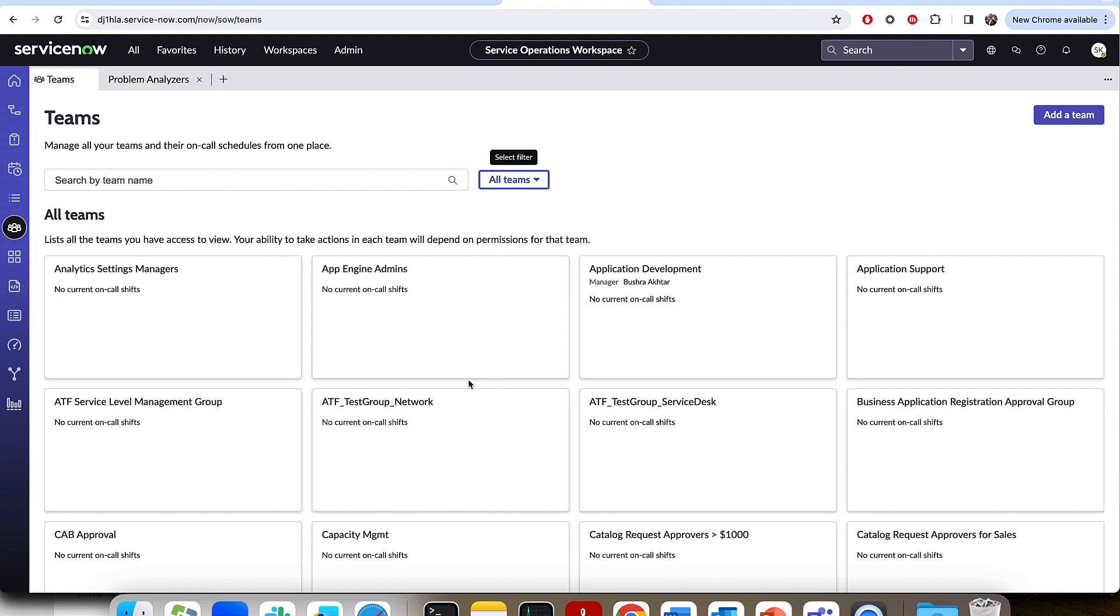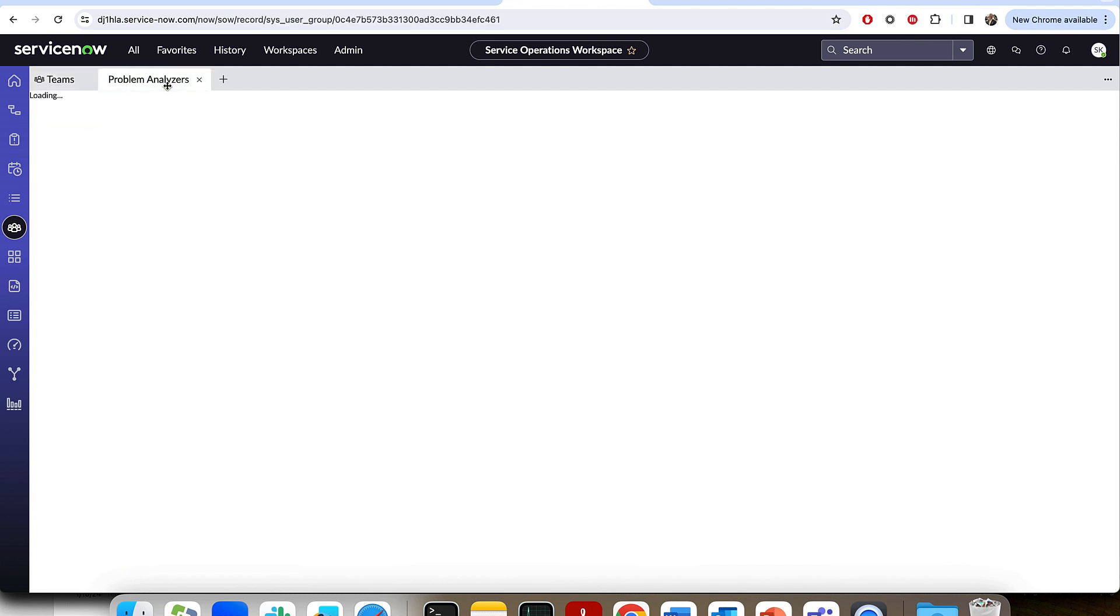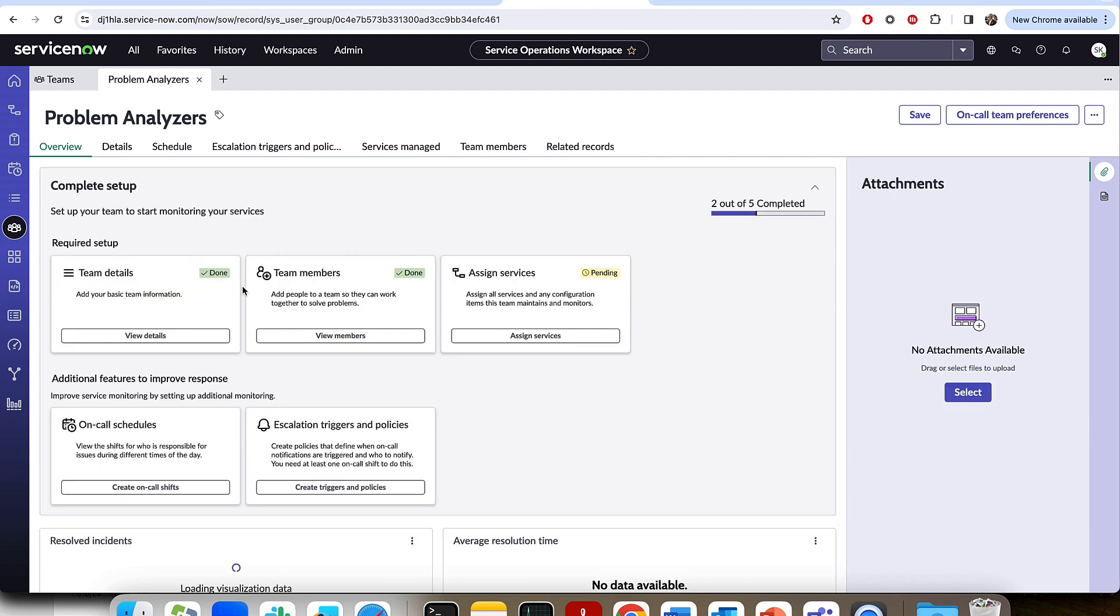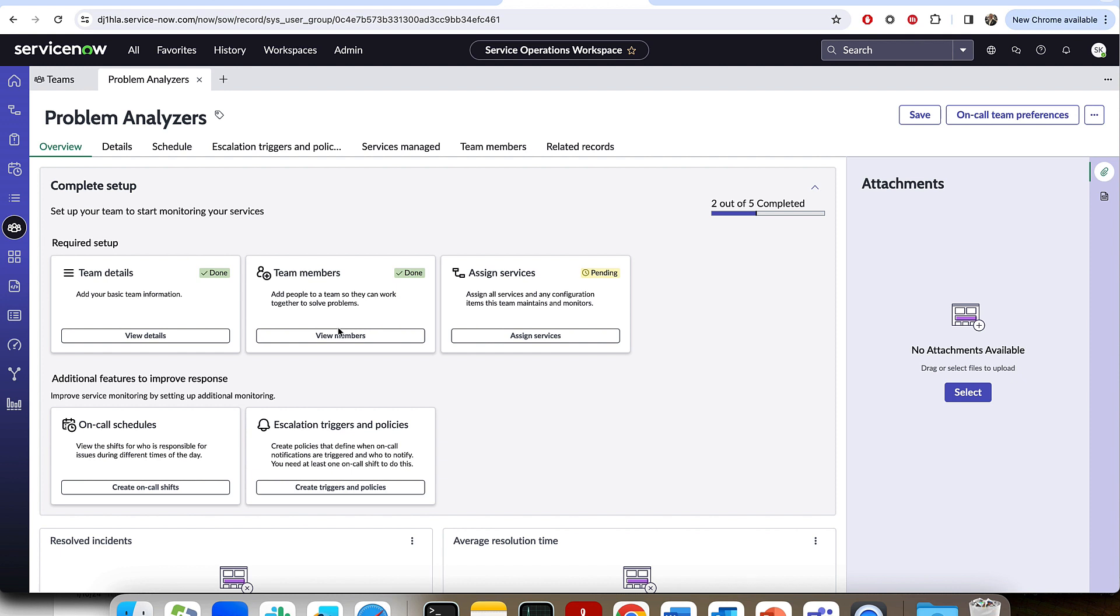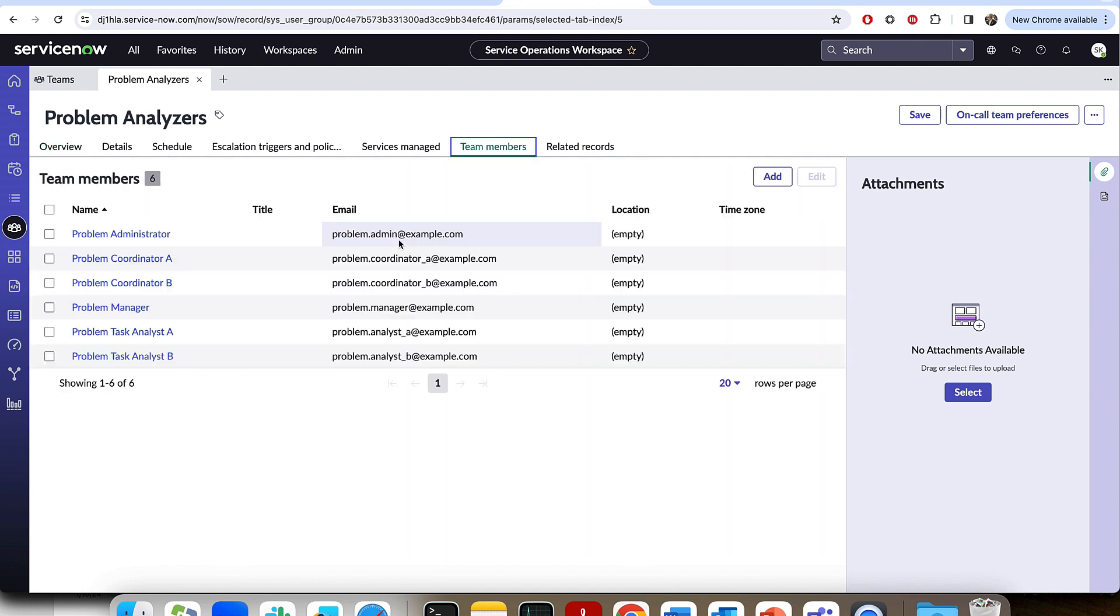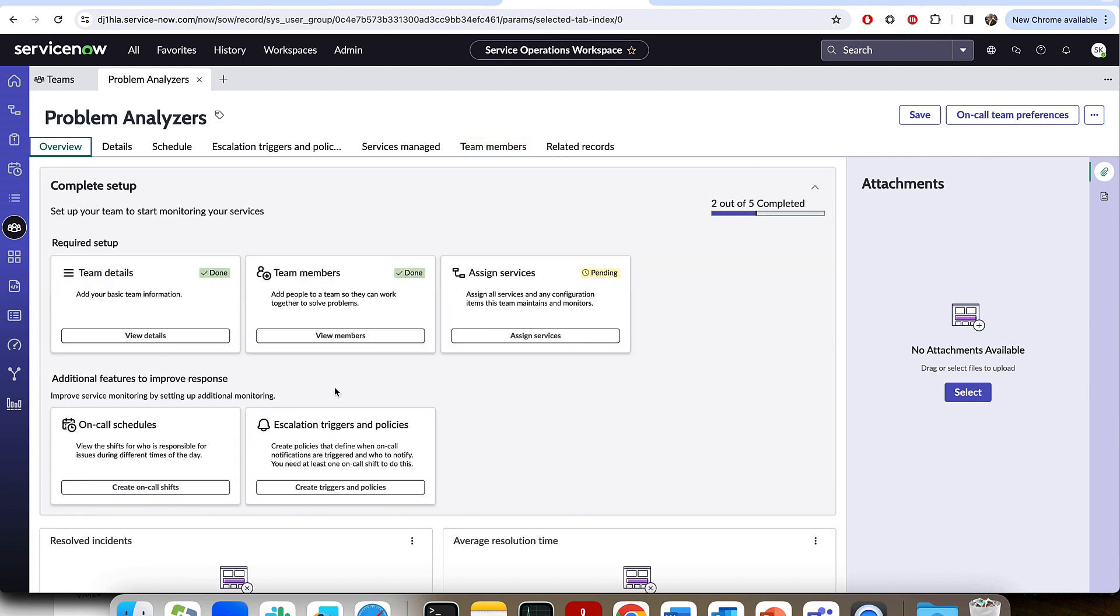So in my case, since I am a global admin during this demo, I've gone ahead and I've selected a problem analyzers team, which we're going to go ahead and use for this demo. One of the new things you'll see bringing up a team record with Service Reliability Management installed is a couple steps that it recommends you do, such as details, making sure you have team members, which is going to be important to adding users to the on-call calendar, as well as other steps like the on-call schedules and escalation triggers and policies.